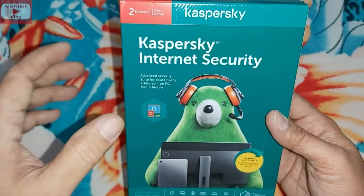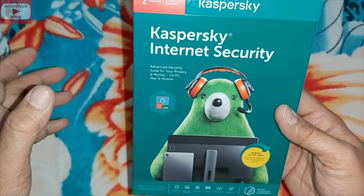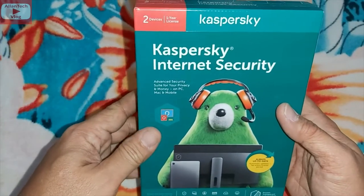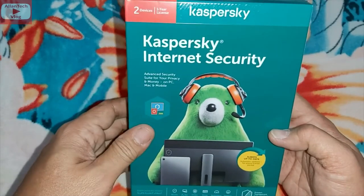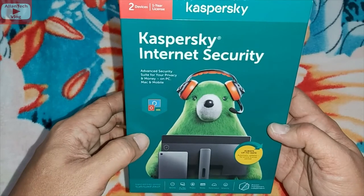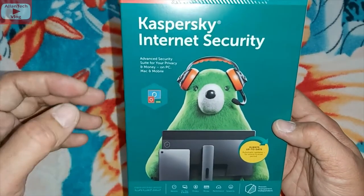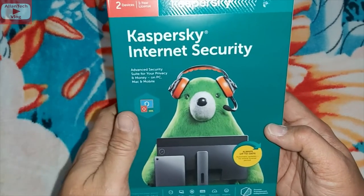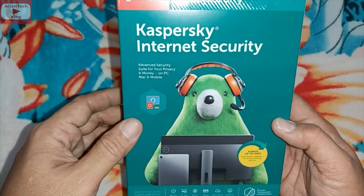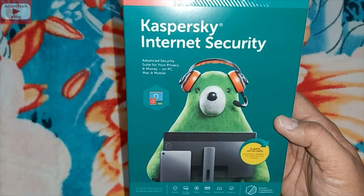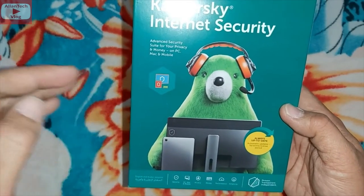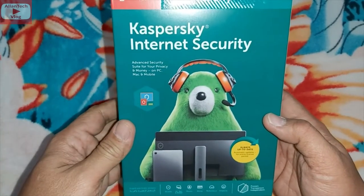So kung sakaling pinadala ninyo yung license sa Pilipinas, hindi siya mag-a-activate — hindi tatanggapin ng Kaspersky Internet Security app yung license kasi by region siya. So kailangan pag bibili ka ng internet security, you need to buy it within your region — like Asia, Middle East, or Europe — kung saan kayo nakatira.